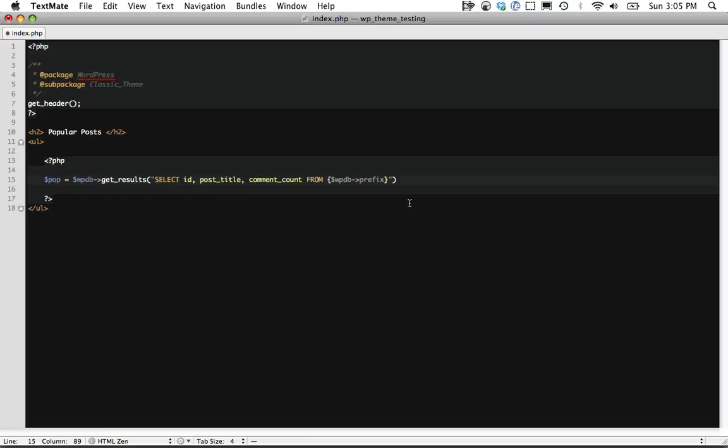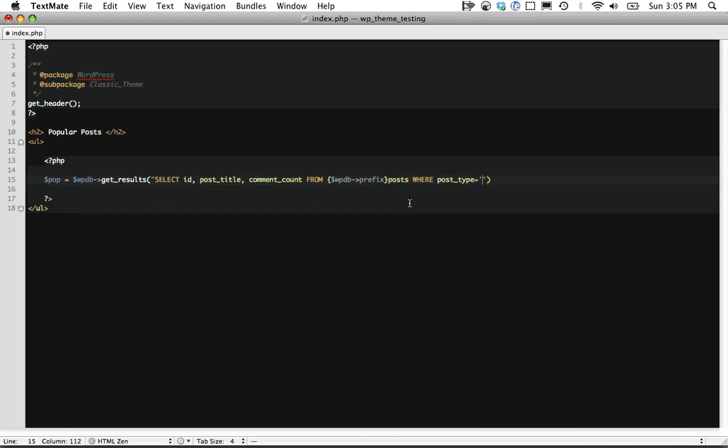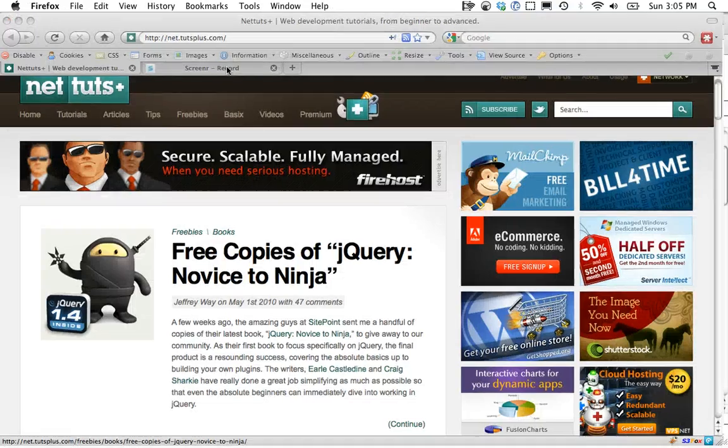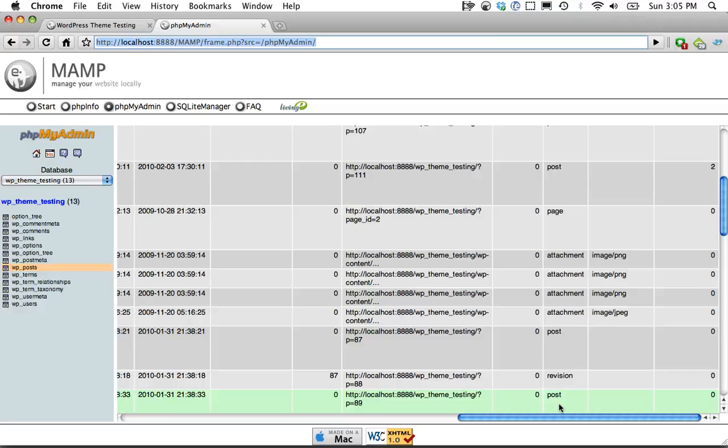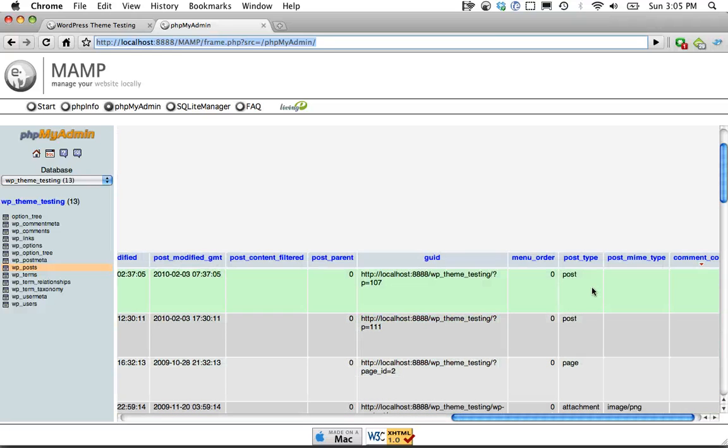So $prefix and then posts WHERE post_type equals post. Now the reason we're doing this is because it'll return attachments and revisions and pages and we just want to make sure that the only thing we display are posts.